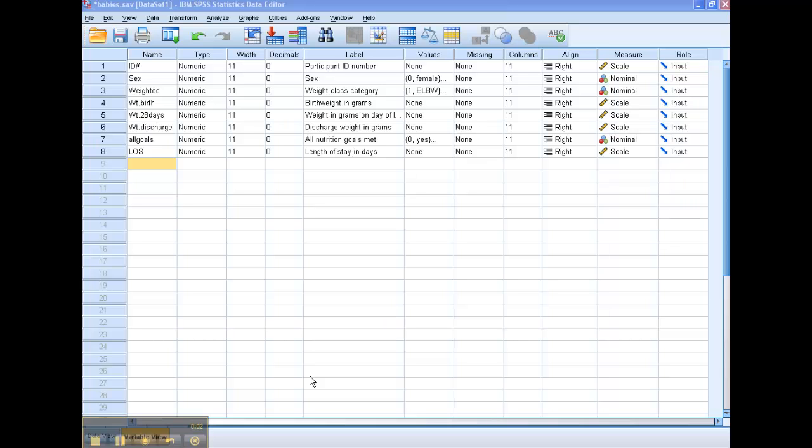Now we're going to walk through a quick tutorial to show you how to compute a new variable from two existing variables. In this case, we need to calculate change in weight, but we've only got two other weights.